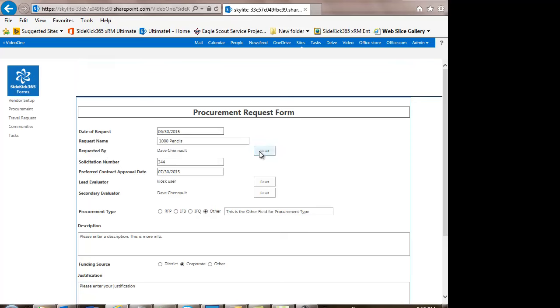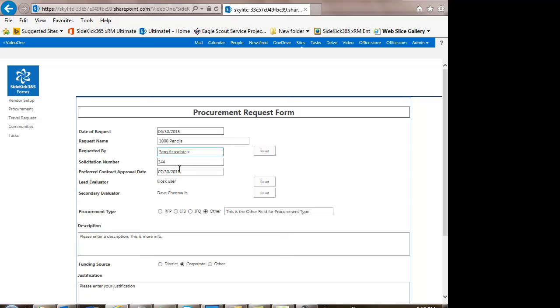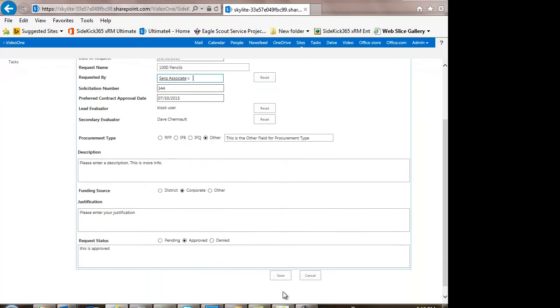You can also do things like integrate in with your Active Directory. So in this case, I'll put in Sergey. And you can see I can just pick right from my Active Directory people that are associated with this particular procurement request. Let's go ahead and save this.